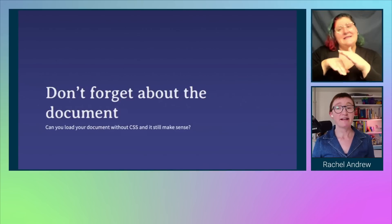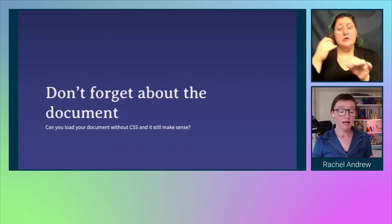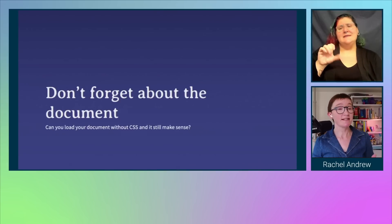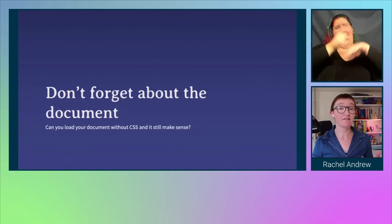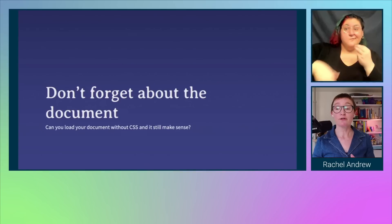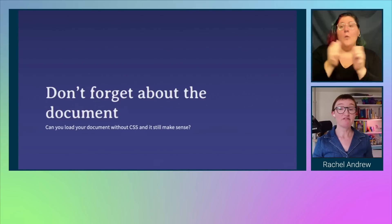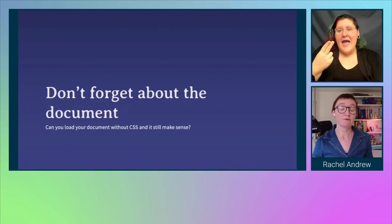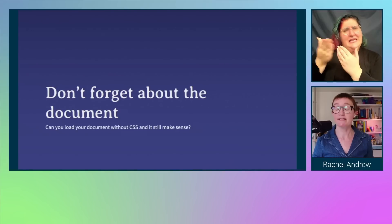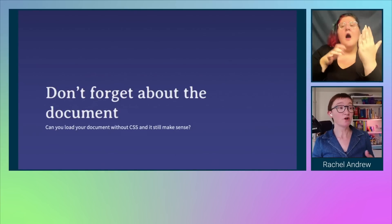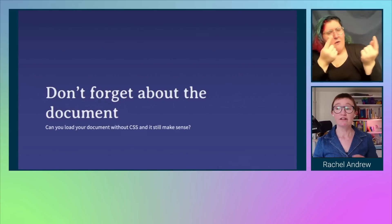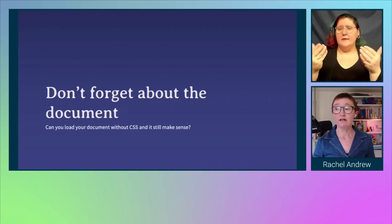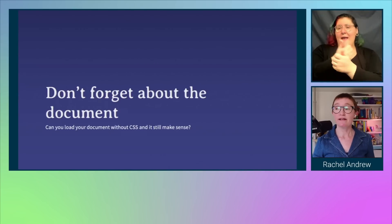The important thing is just not to forget about the document. When we first started using CSS for layout, we used to say: load your document without the CSS and see if it still makes sense. This is still a very good tip. If you load your document without any of the CSS involved, can you read it? Because HTML is naturally readable. If things are marked up properly, it should be something someone could follow, could tab around, and it's going to make sense. If that's the case, then you're probably not going too far wrong. You can then start to arrange things knowing that everything is flowing in the right order.